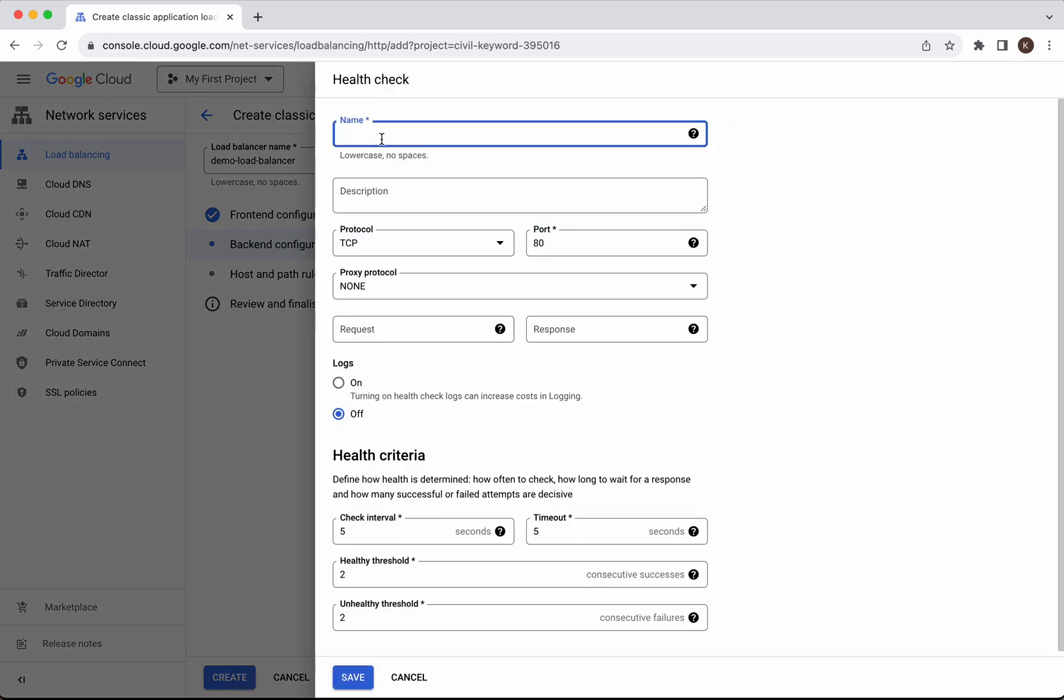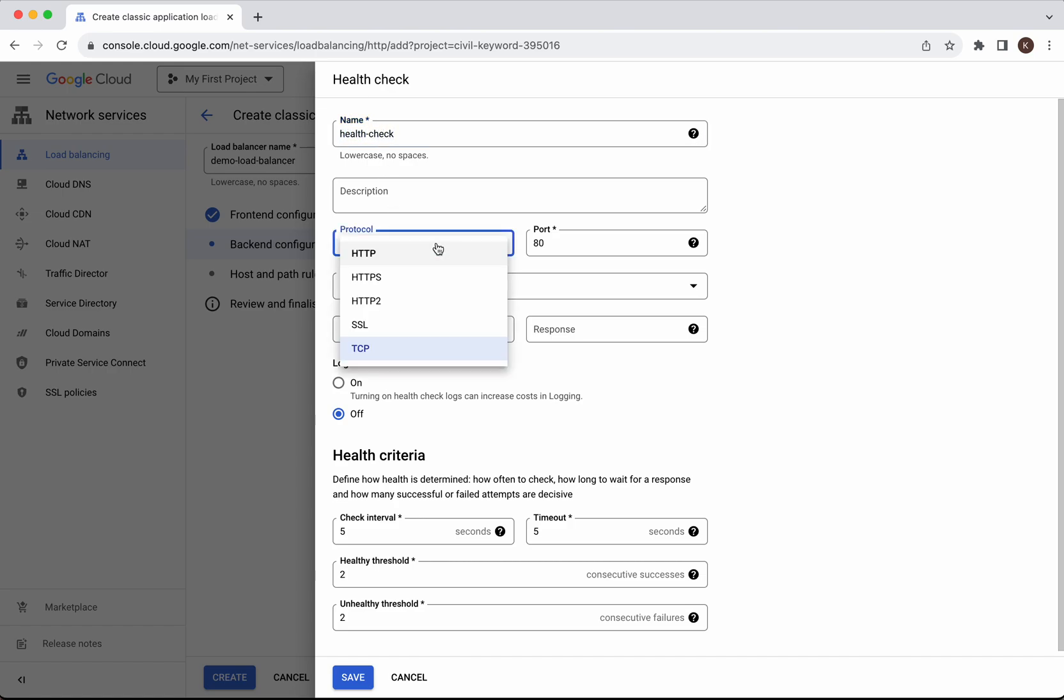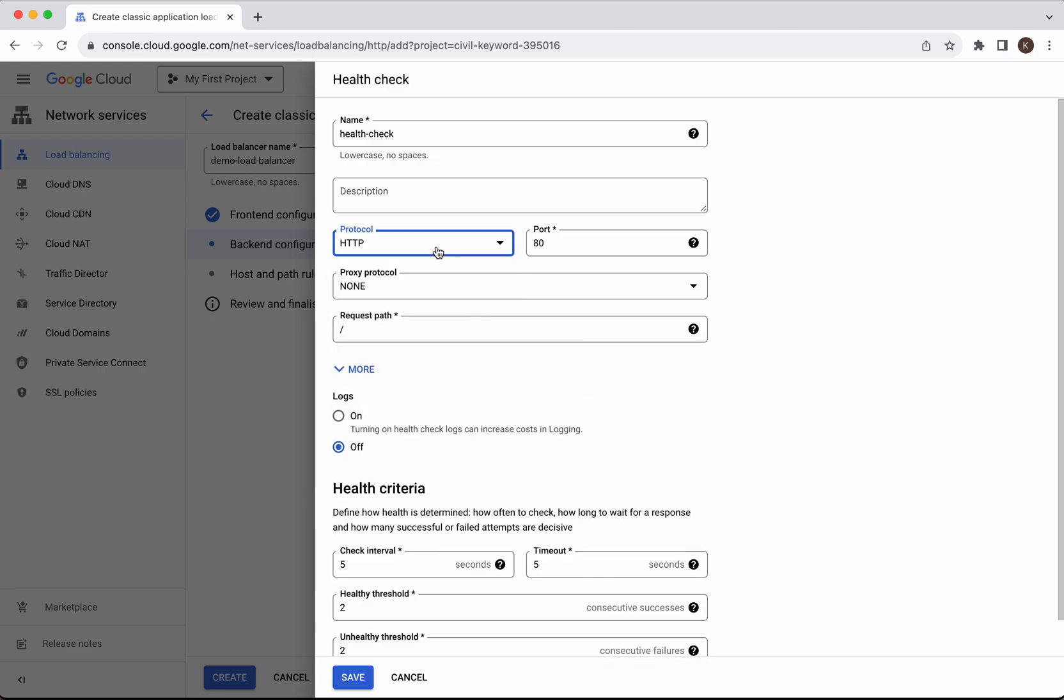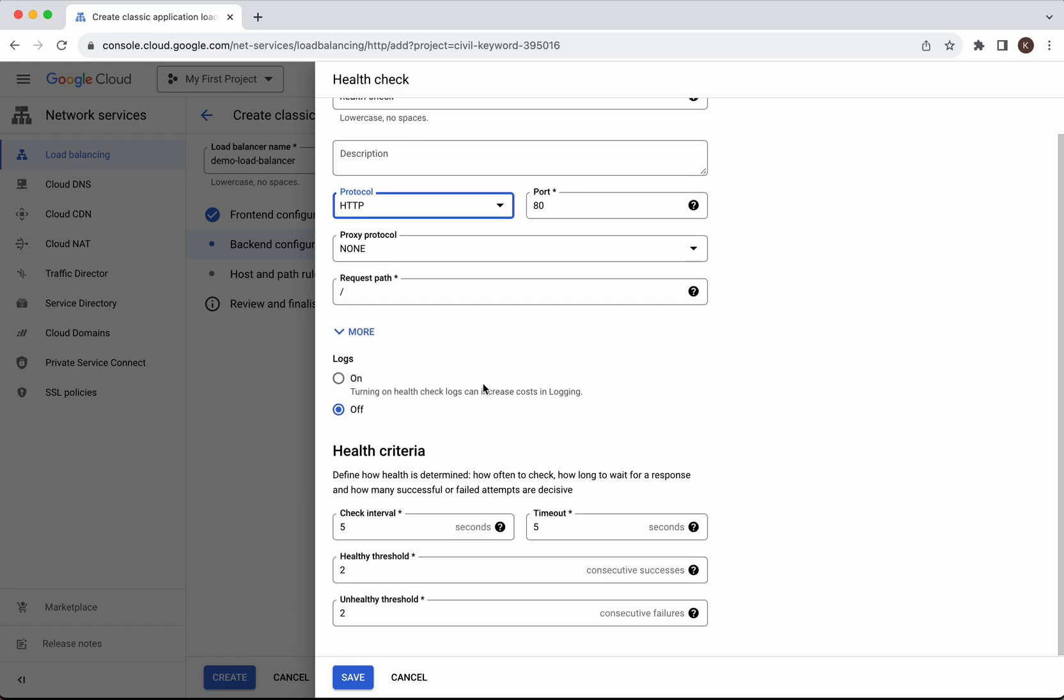I'm going to call it health check. It's HTTP so I'm going to change the protocol as HTTP. For the criteria I'm going to give the check interval as 10 and the unhealthy threshold I'll make it as 3. Click save.